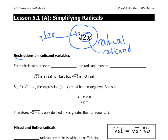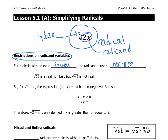Let's talk about restrictions on radical variables. For a radical with an even index, the radicand must be non-negative — it could be 0 or positive. Here are two examples: the square root of 15 is a real number that exists, but the square root of negative 4 is not real. There's no real number called the square root of negative 4, so the radicand must be non-negative.